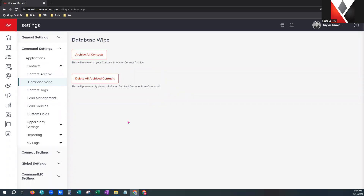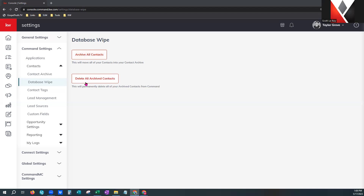Before you touch any of these or start archiving contacts, we highly recommend exporting a copy of your contacts first so you have a backup and will not lose any data — I will show you how to export before the end of class today. Also, if you do not see the option to select one of these or they are grayed out on your screen, that is likely because you are on a team and don't have that functionality due to your permissions.